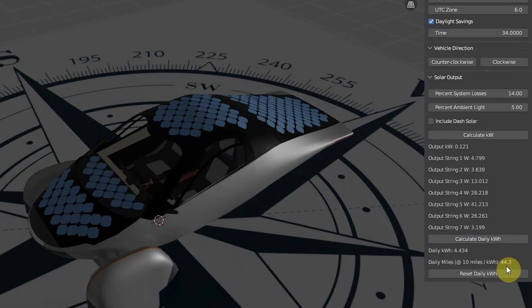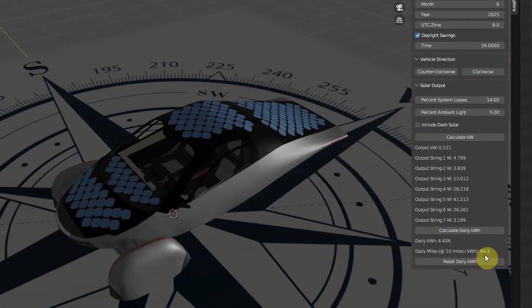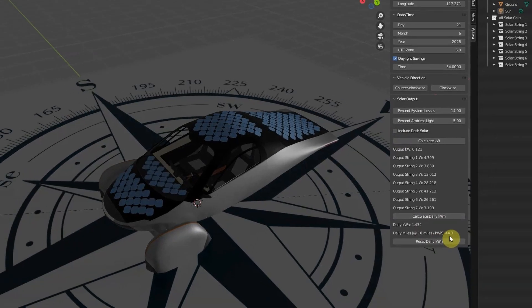It will be interesting to see the results of Aptera's validation efforts of their solar power range compared to these results from the simulation. For now though, based on this simulation, I believe we can expect to see positive results when they do their real-world testing over the next few months.